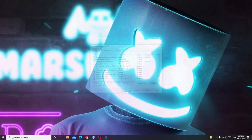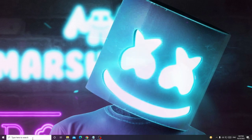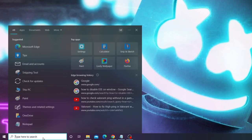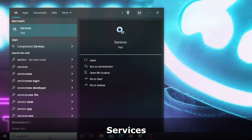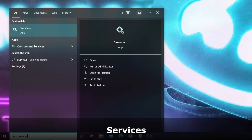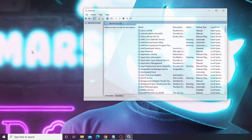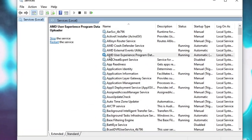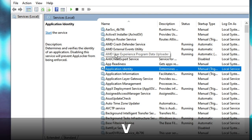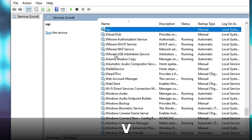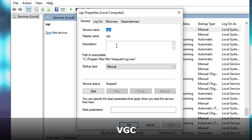Again click on the search box, type Services. From the suggestion choose Services app. Here click anywhere, then press the V key and then you will find VGC. Double click on it.